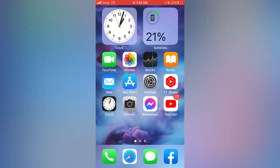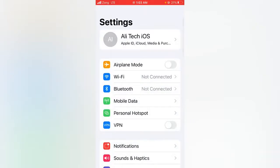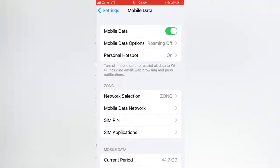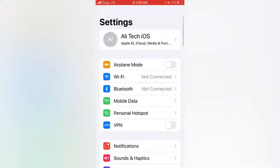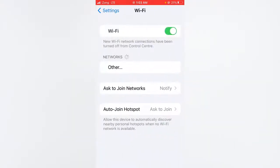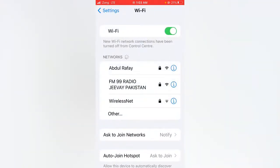For the first method, open the Settings app on your device and check your mobile data connection — whether it's strong and its toggle is turned on. If you are using a Wi-Fi connection, tap on Wi-Fi and check whether the connection is strong or not.